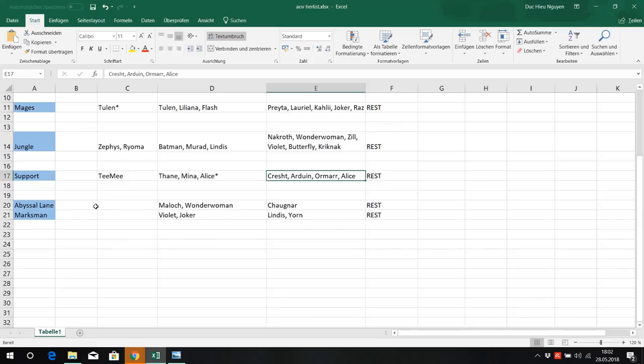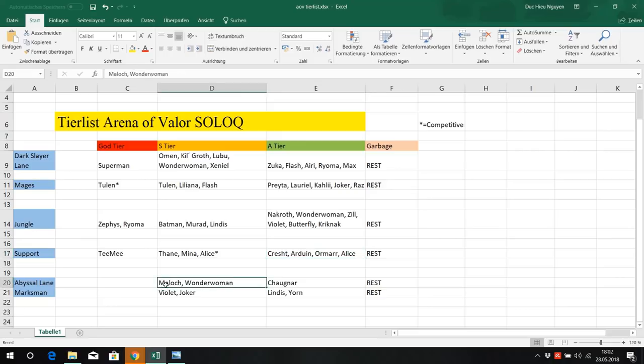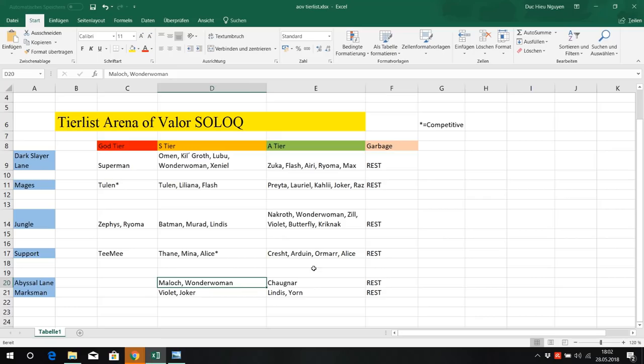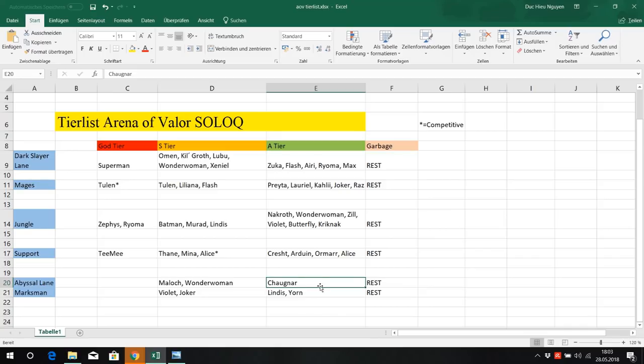For Abyssal lane, we have Maloch and Wonder Woman at S tier. They are so amazing at tanking for your team. Maloch, amazing tank, amazing initiating ultimate. He can get the shield against opponents and he does true damage. Wonder Woman, good early game, good ultimate, can get shields to everyone, good CC, can use a lasso to pull someone in when he's low. A tier Togna, pretty good early game, not that amazing as a tank, not good CC. He can only slow, but he can use his ultimate to remove crowd control from your teammates.